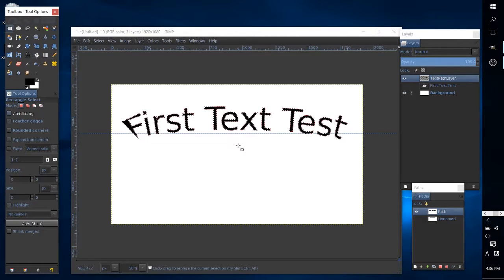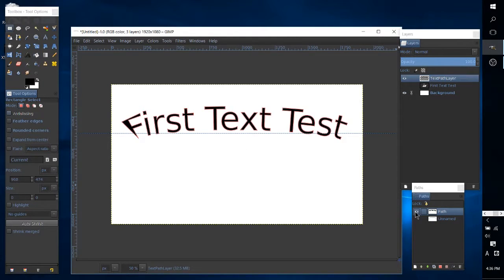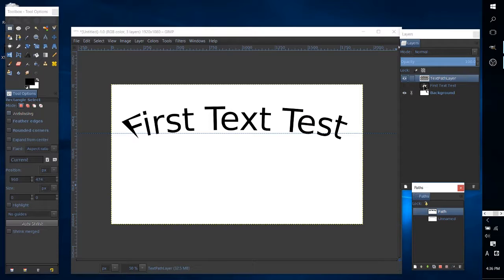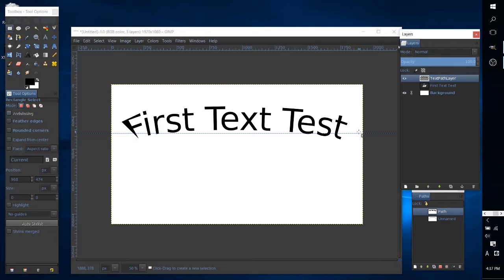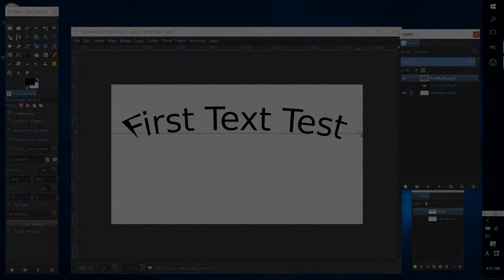So now we can deselect everything, hide the path, and there we go. We have curved text inside of GIMP. So pretty cool tutorial for you guys. I hope you enjoyed it, and I'll see you in my future content.